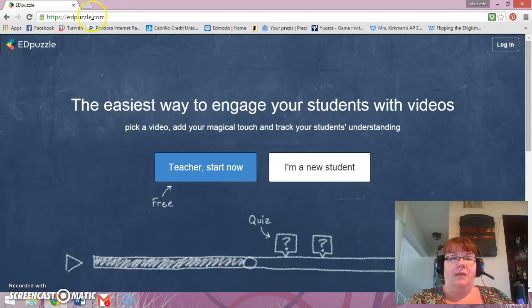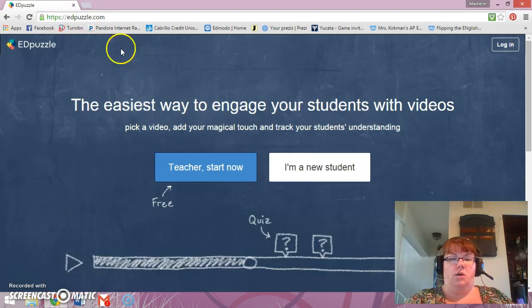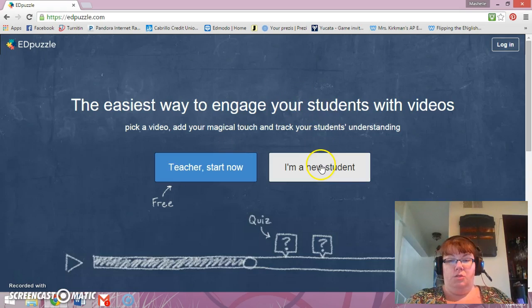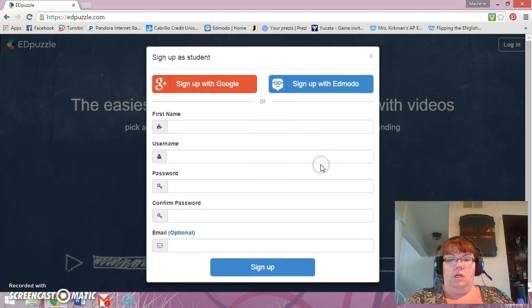So we're going to start. We're going to go to edpuzzle.com. See I typed that in already. You were not going to go to the teacher start now. Go to the I'm a new student, click on it.